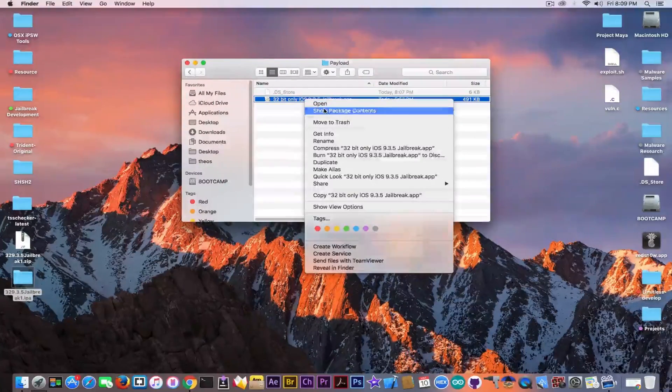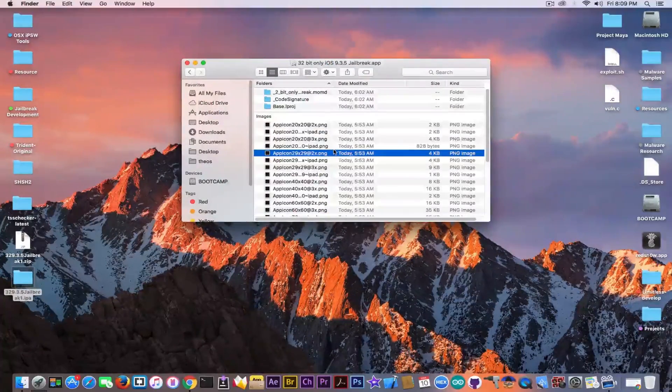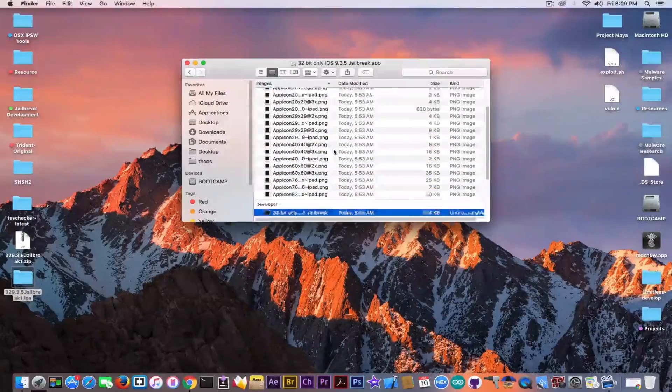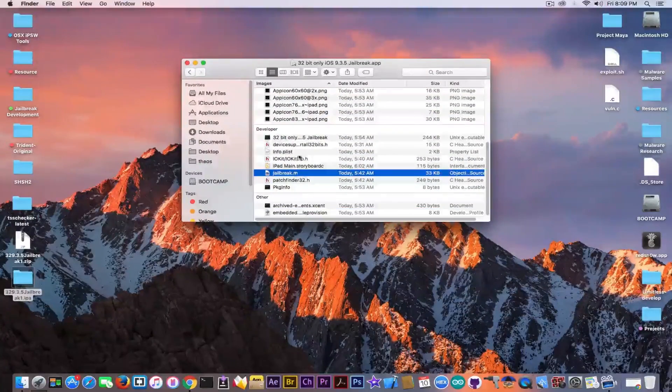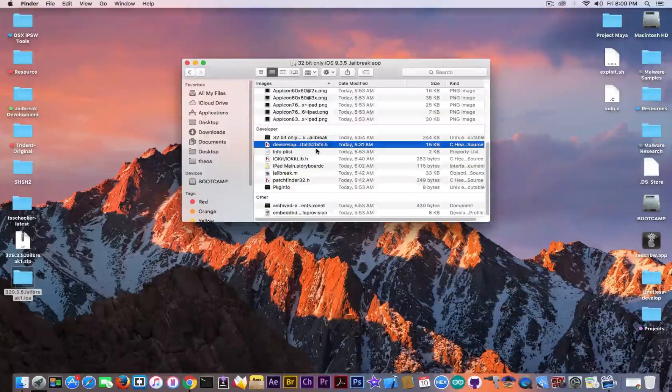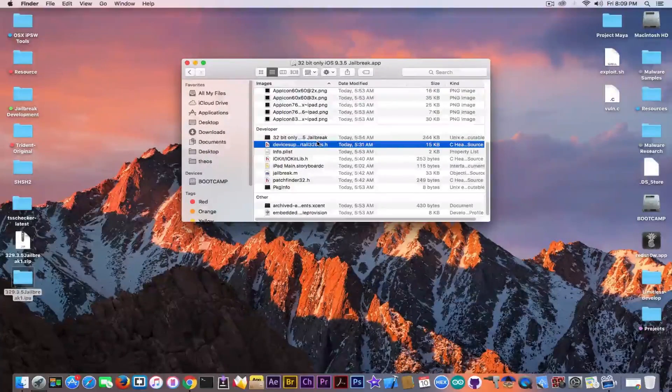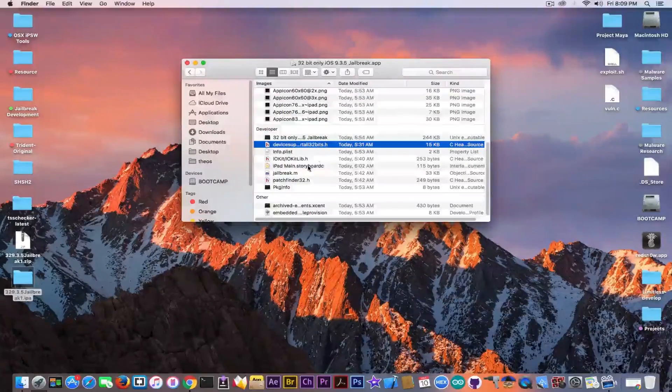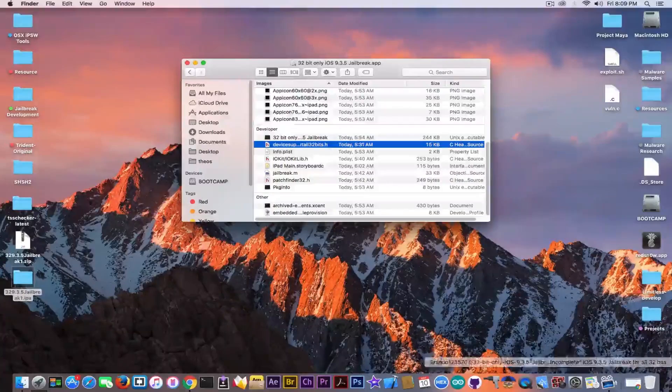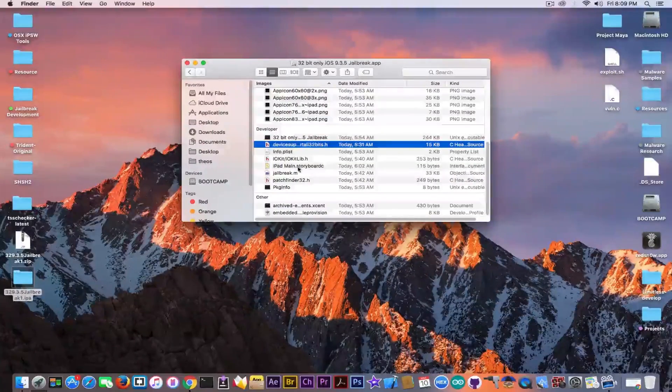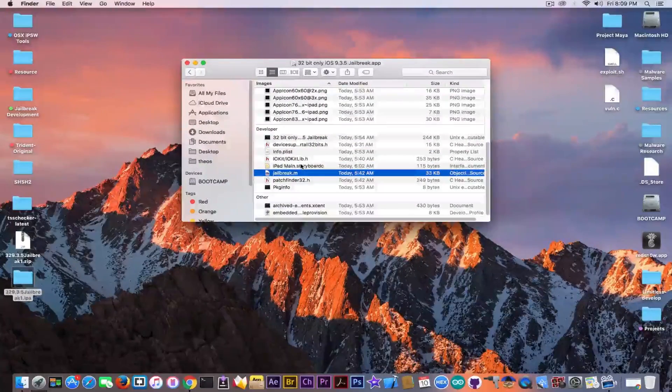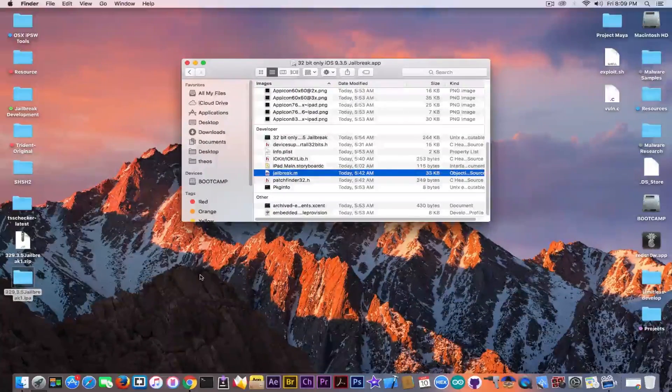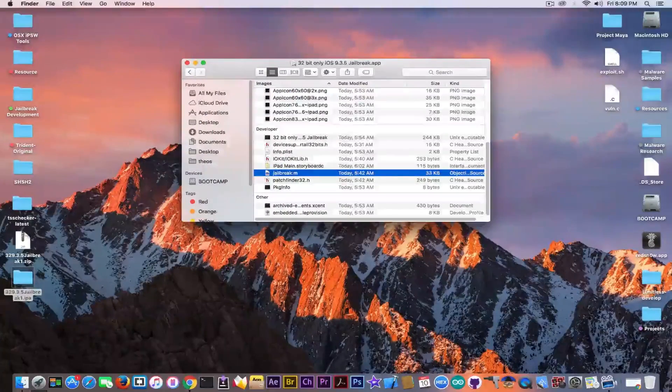I have seen that he did include the files that were actually missing from the project, being the jailbreak.m and device support 32bits.h. We're going to get into them in a couple of seconds. At first I wanted to see if these files that contain the alleged exploit are actually used somewhere in the application. Because I'm deadly skeptical about this guy.